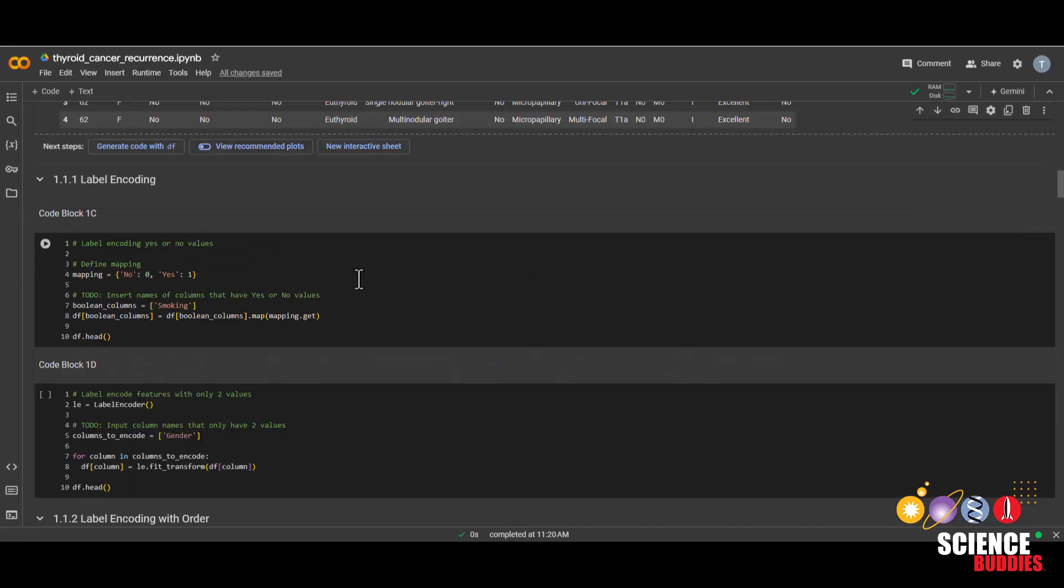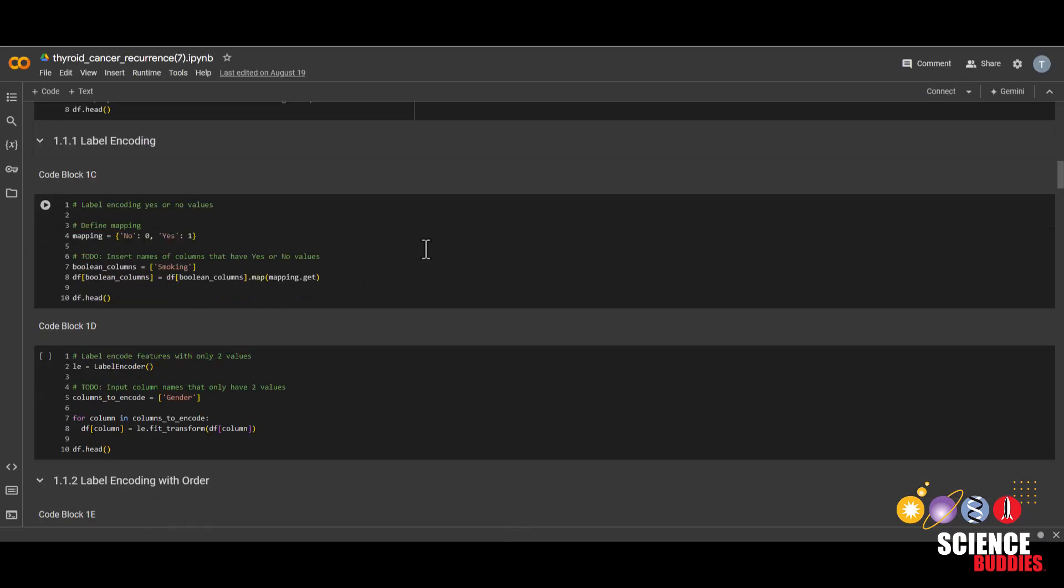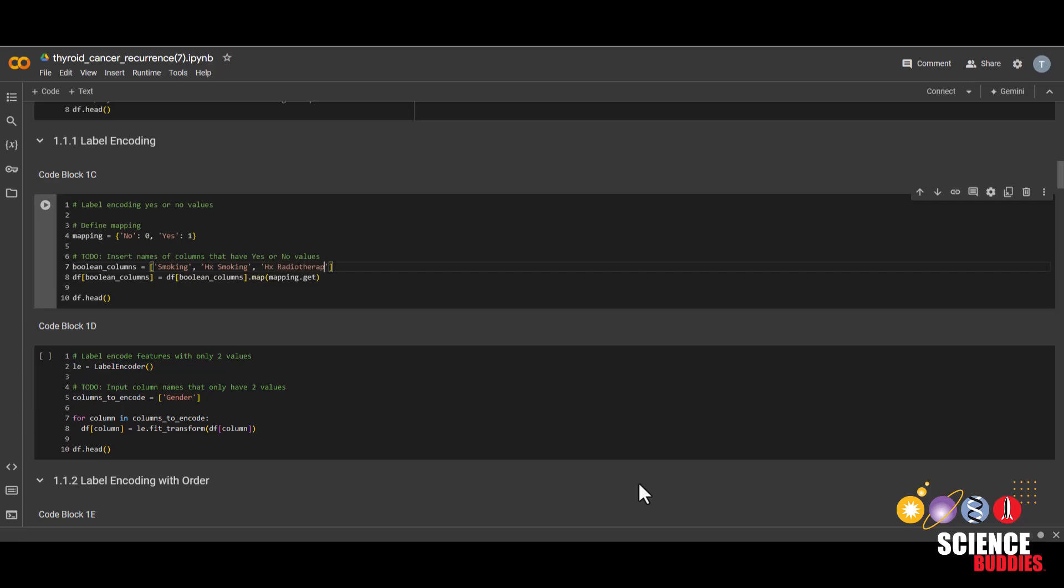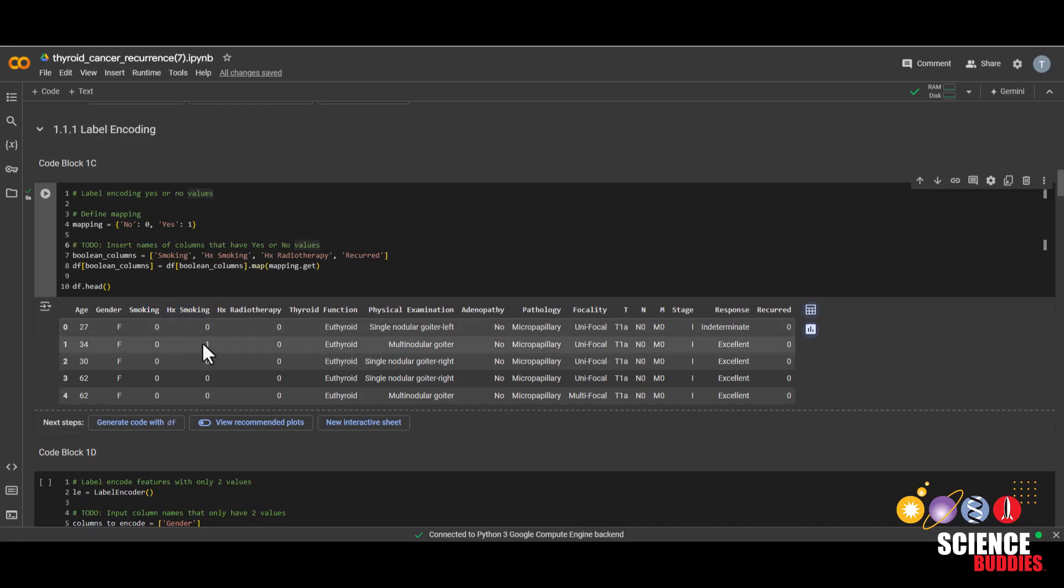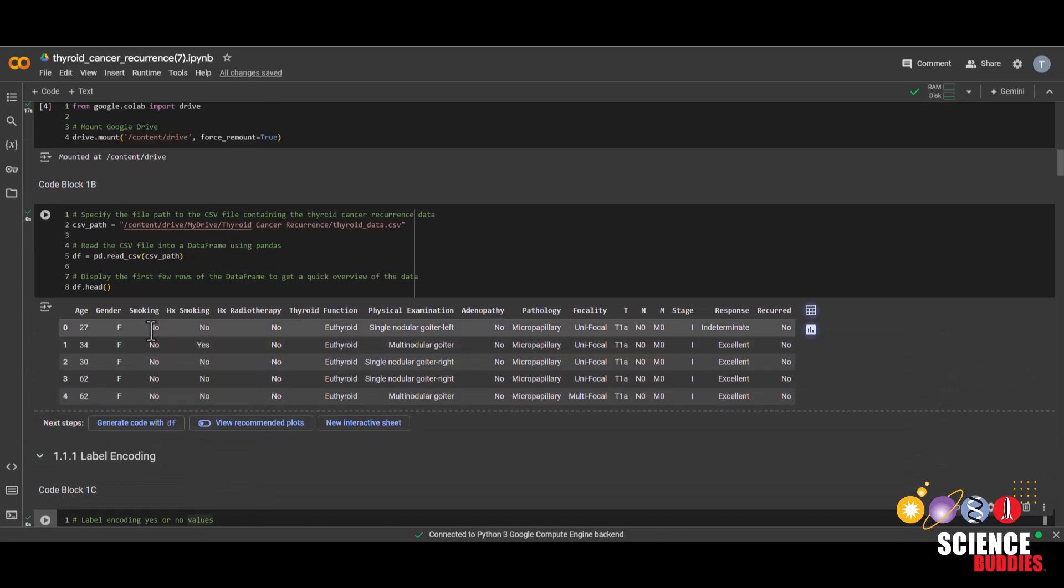Now we'll start with the label encoding portion of this project. First, we'll be label encoding the features that only have yes or no as a value. And those features are hx smoking, hx radiotherapy, and recurred. Make sure that you are putting quotes between each feature name and a comma in between. Run this block. We can now see for these features it's 0 and 1 instead of no and yes.